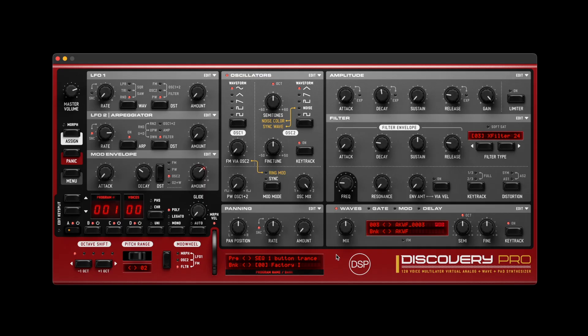Performance Improvements: Several DSP processes have been optimized. Distortion, chorus, phaser, and pad synth processing now use FMA instructions where available.